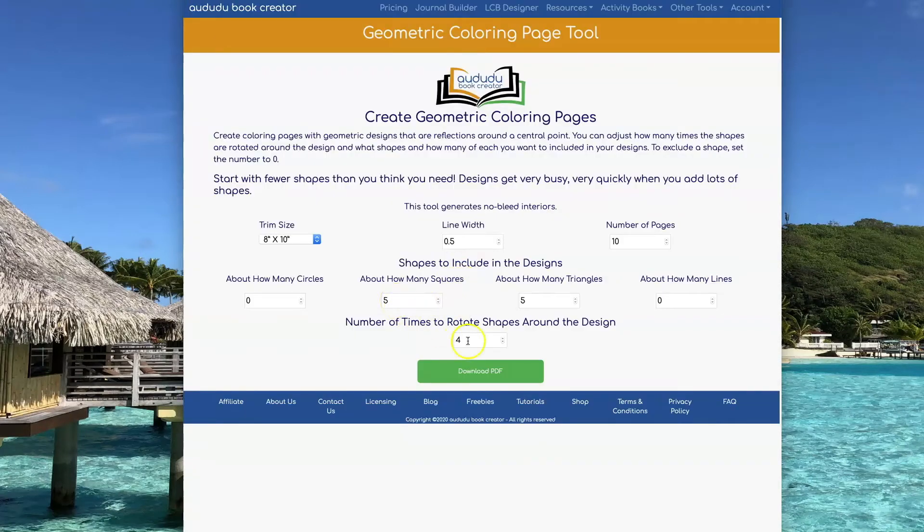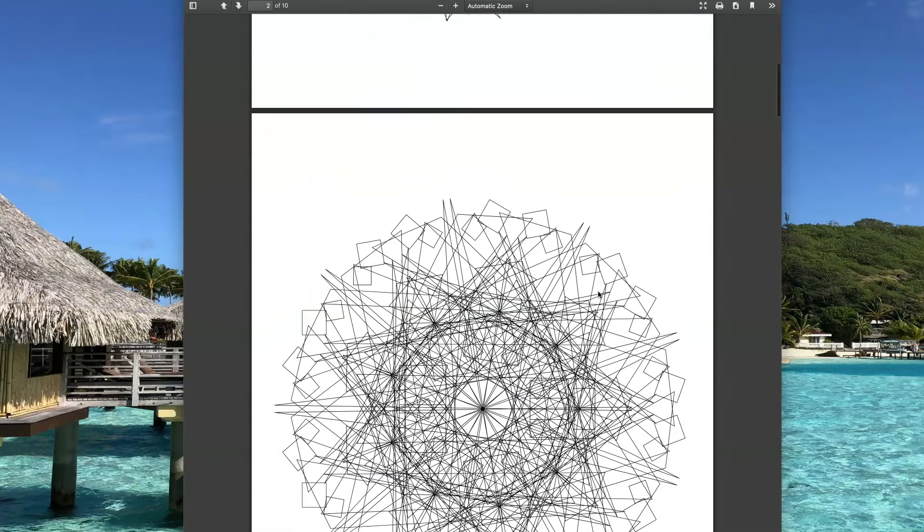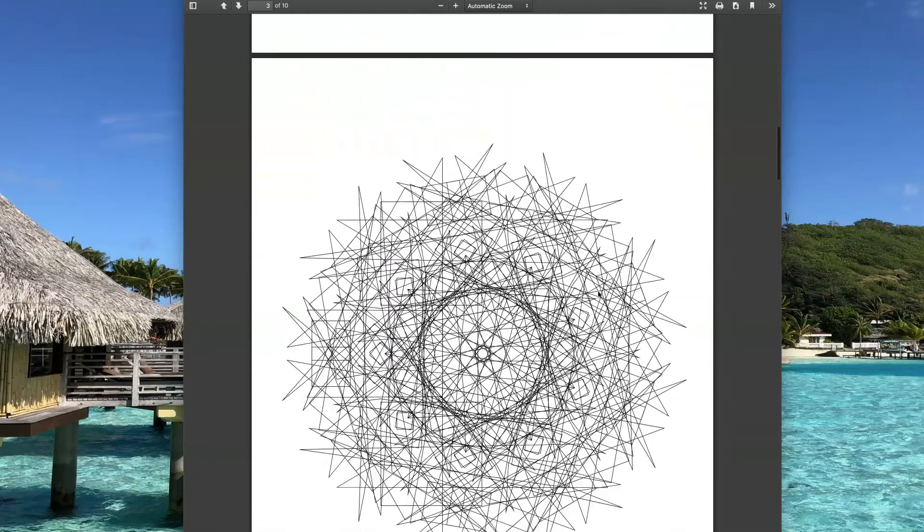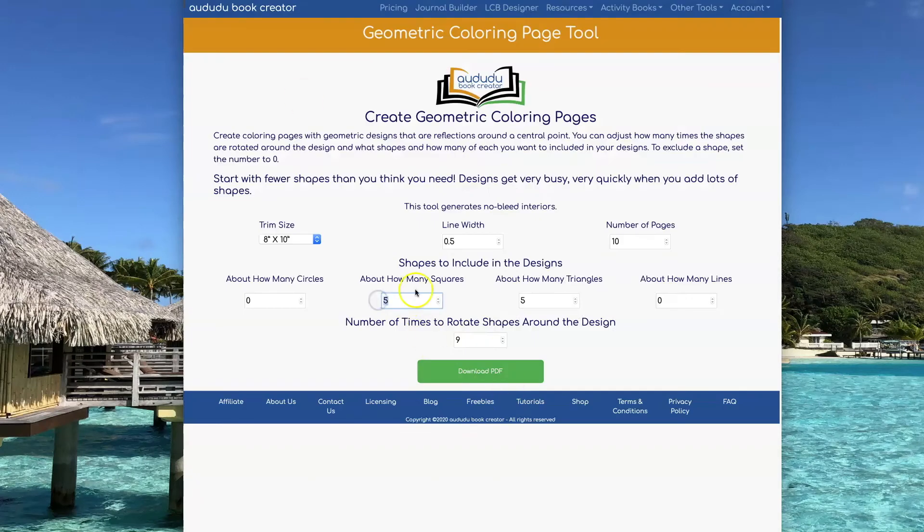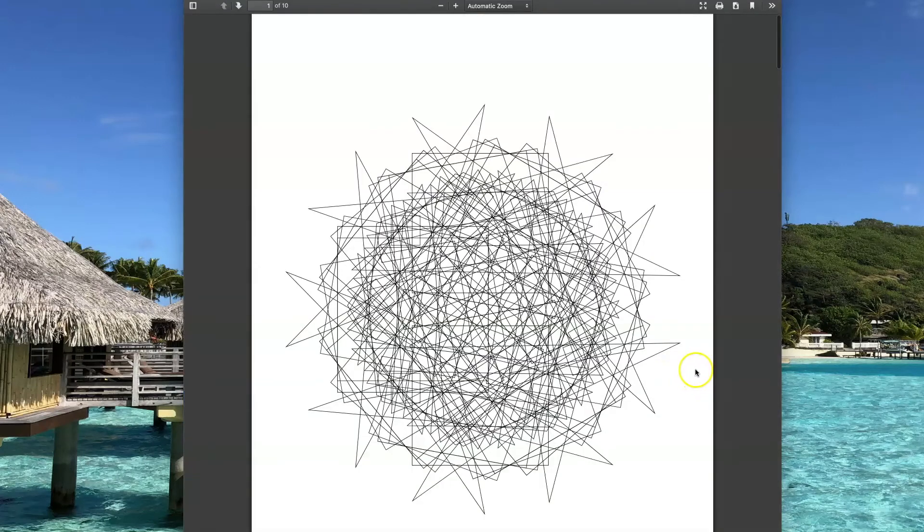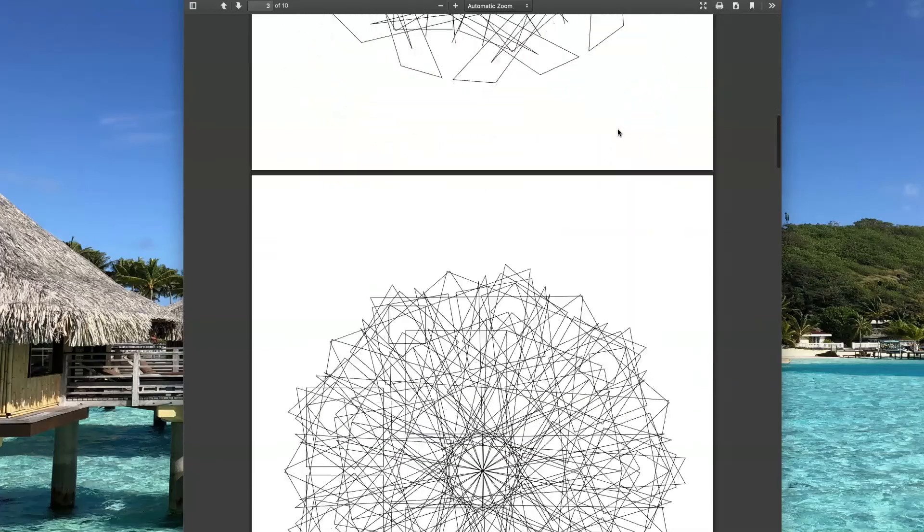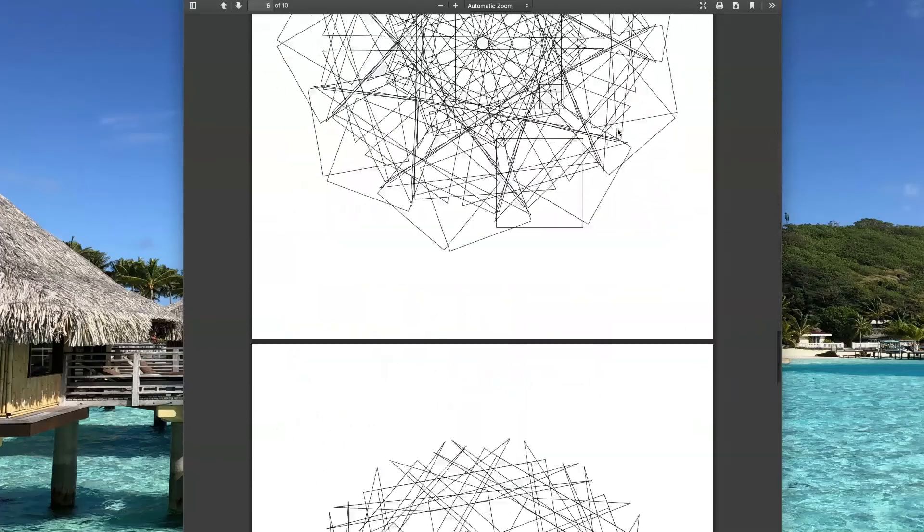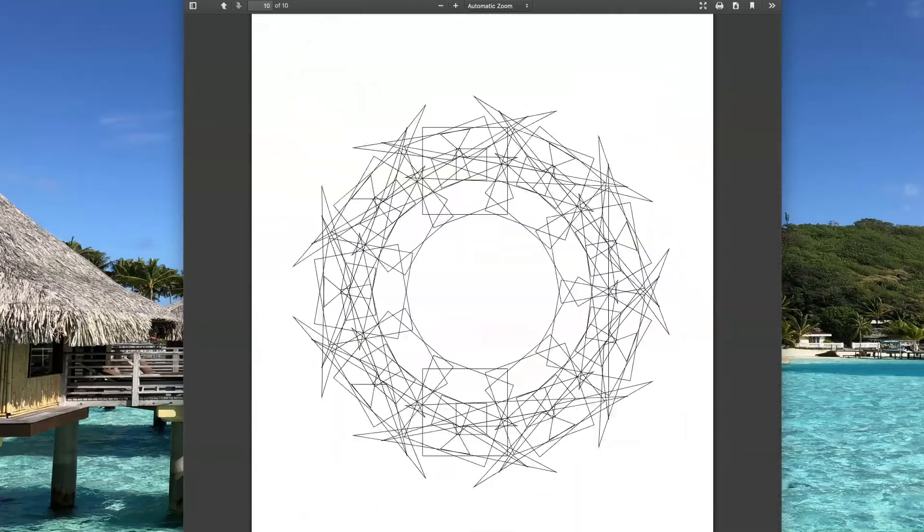As you increase the number of rotations, you can see the designs get more and more complicated. Here it is with those five triangles and squares rotated nine times. You can reduce the complexity by lowering the number of squares and triangles, so I'm going to move them to three, and here's what that looks like.